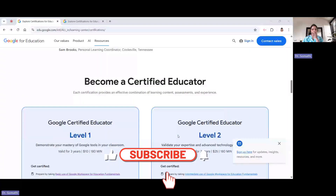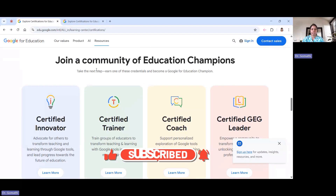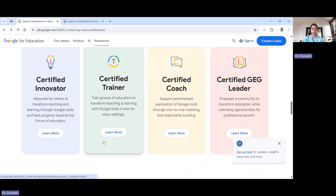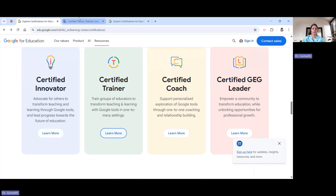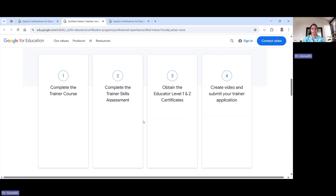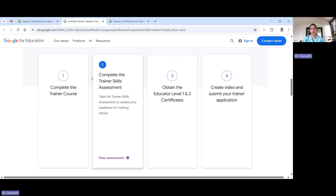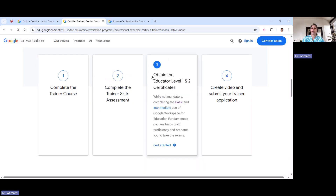I'm sharing my screen to explain more about it. To become a Google for Education Certified Trainer, there are three important certifications you have to complete. The first is the Trainer Skill Assessment — you have to complete the trainer course and appear for the trainer skill assessment. The second and third are the Level 1 and Level 2 Educator certificates.